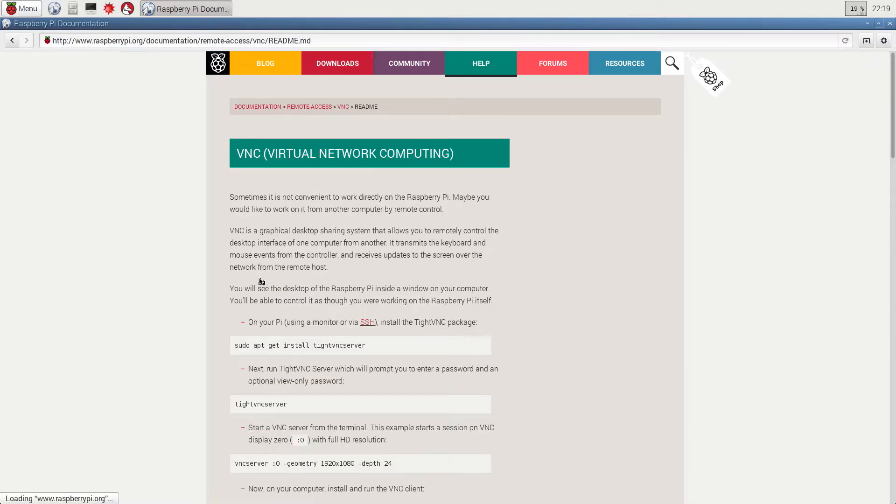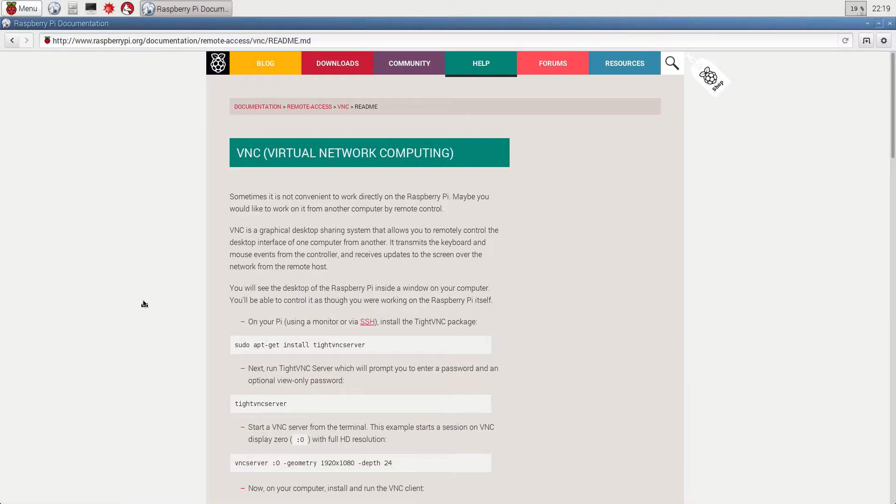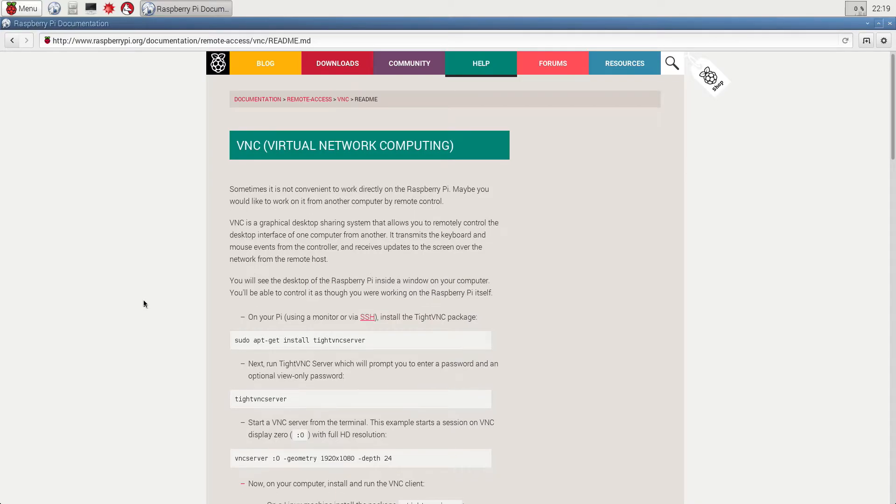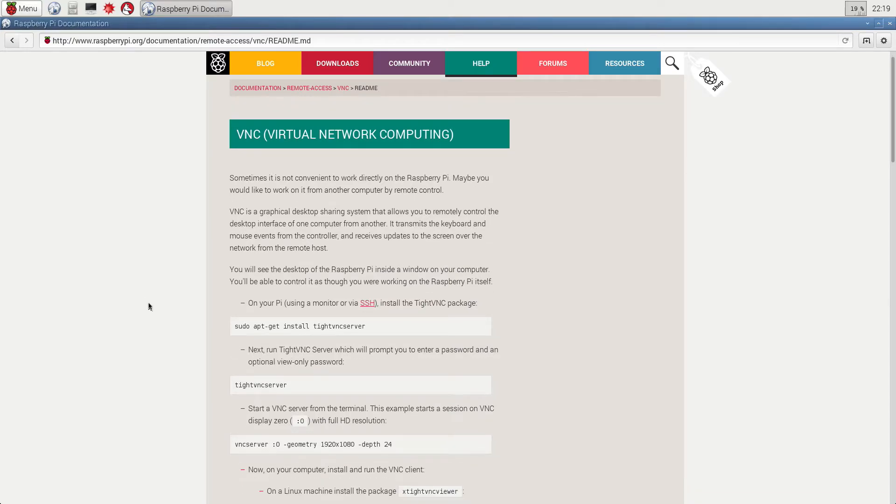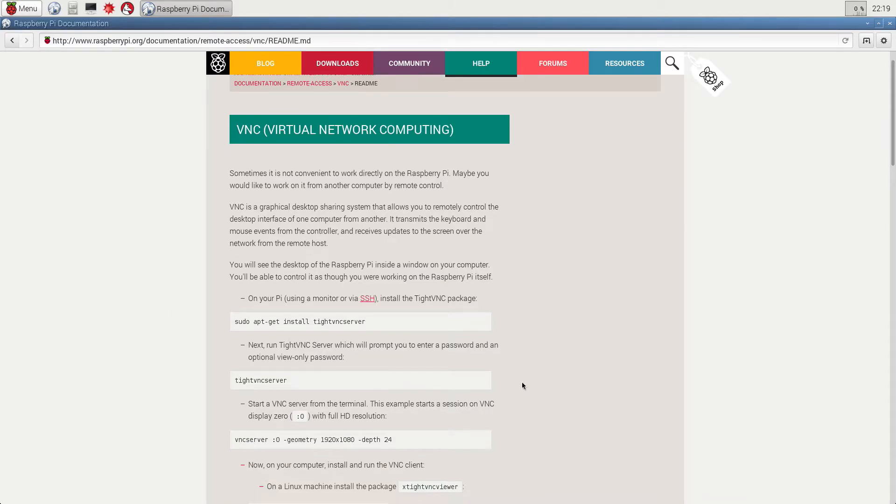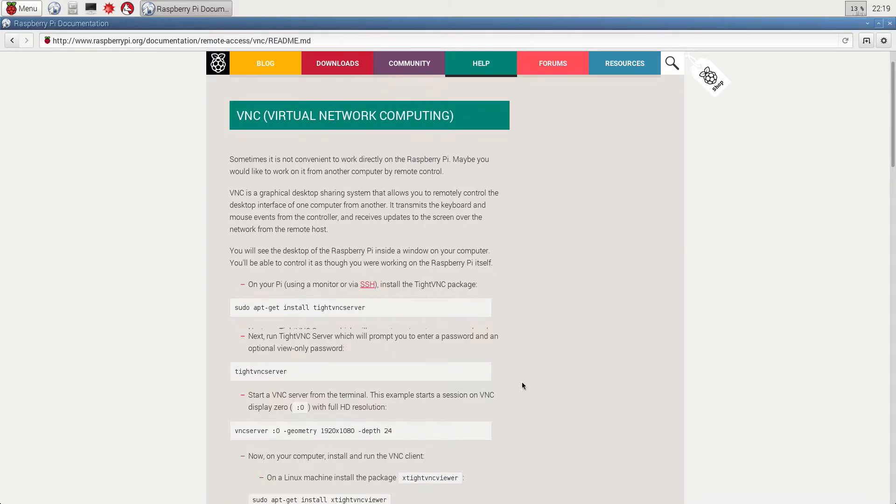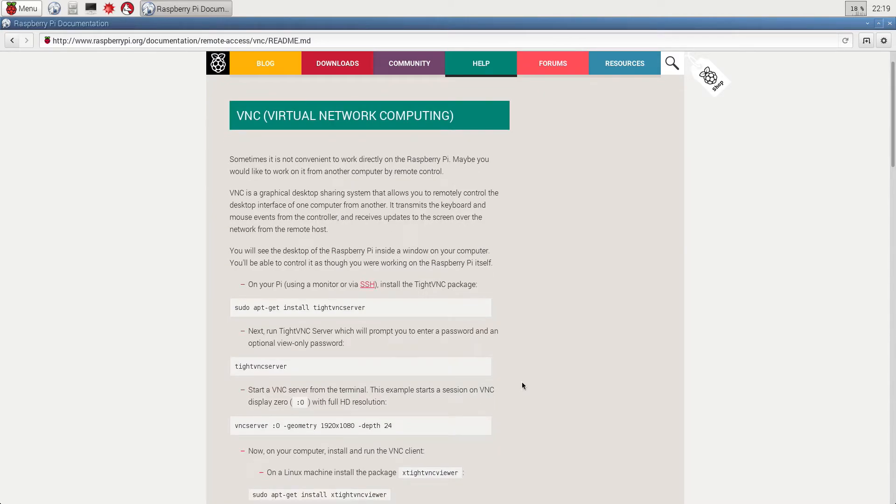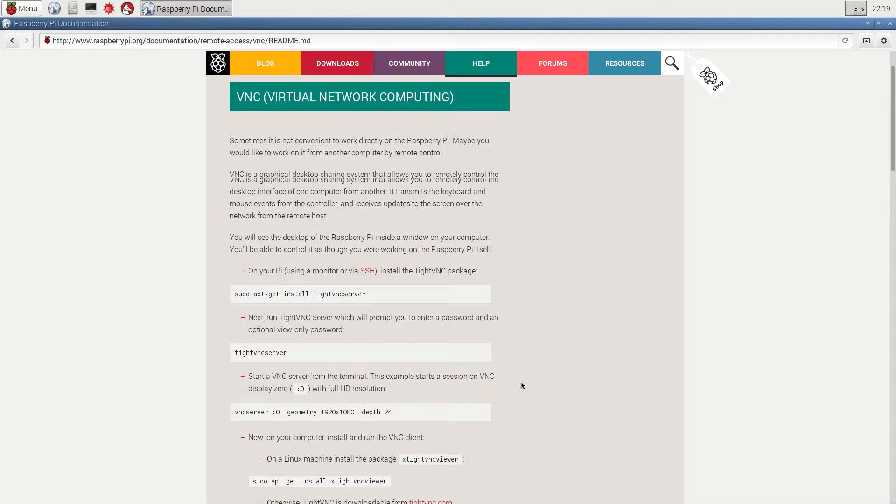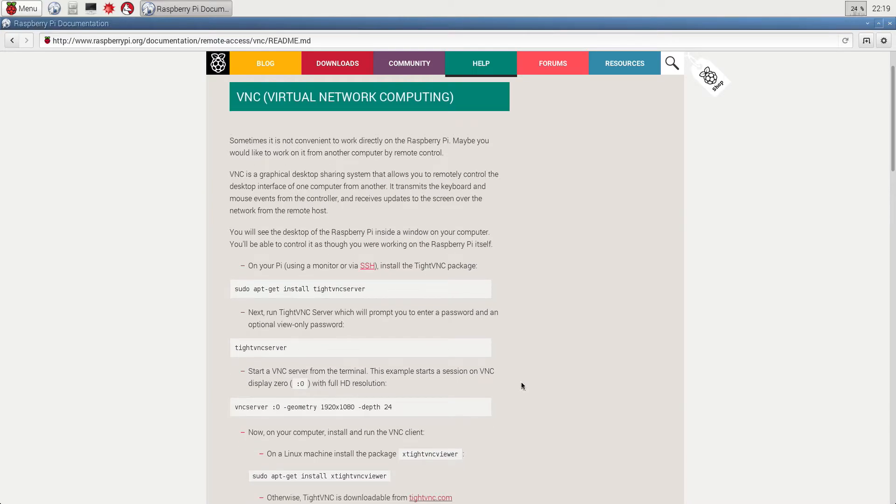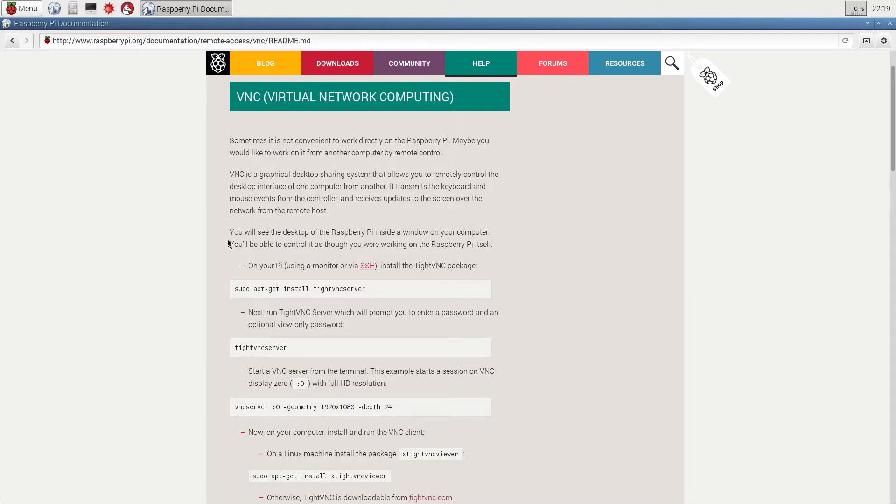Now if you've seen my video on how to remote into your Raspberry Pi via VNC, when I made that video these instructions didn't work for me. But I've noticed that they've updated them and when I was setting up my Raspberry Pi 2 here, I followed these instructions almost exactly and got some really good results including being able to set it up so that the VNC server starts when the Raspberry Pi boots.